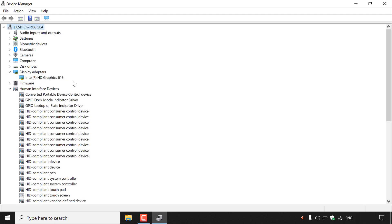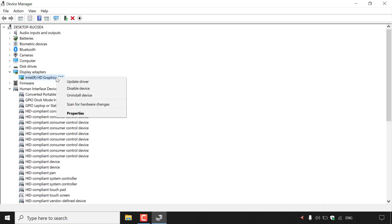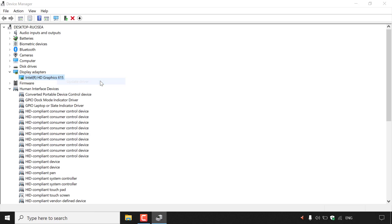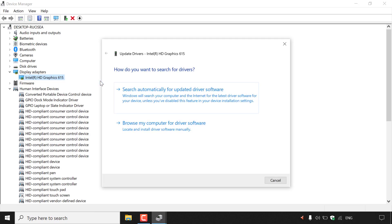For display adapters, we have one device and that's the Intel HD Graphics 615. If you want to update the device driver for this device, all you need to do is right-click on it and then simply left-click on update driver. Once you've done that, this notification will pop up saying update drivers, Intel HD Graphics 615.